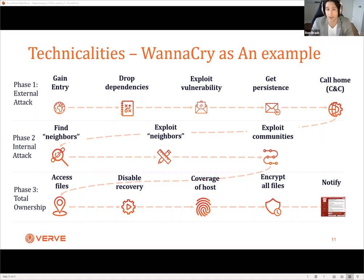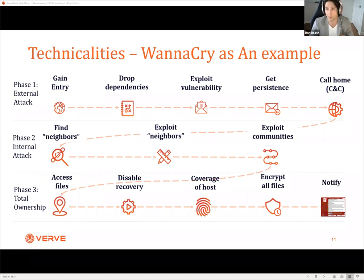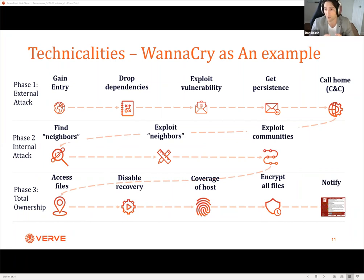If all of that starts to happen simultaneously, you'll see the total ownership phase, where the attacker has a foothold and has compromised a bunch of systems, but the impact is not necessarily immediate yet. What will happen then is they'll access the files, disable your recovery mechanisms if possible, look at the coverage of the host, and stop all processes running in memory to help you recover - including pushing a database back to disk to get access to it and disrupt everything at once. Then it will encrypt all the files, and once done, it'll give you a notification saying pay X amount of Bitcoin or whatever your cryptocurrency is.